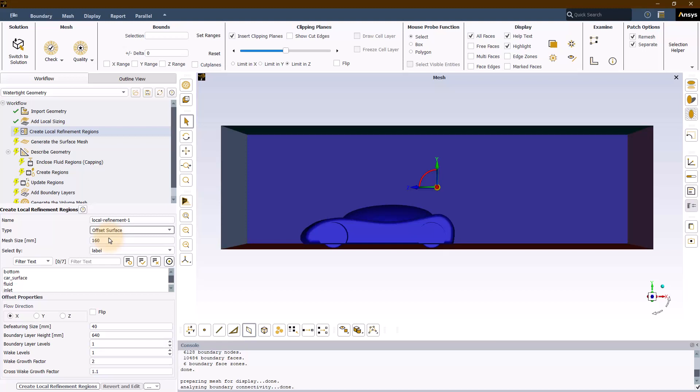Note that the selected object must be a closed entity. We will discuss the mesh size parameter a bit later. There are a few additional inputs that user needs to provide in the offset parameters section.